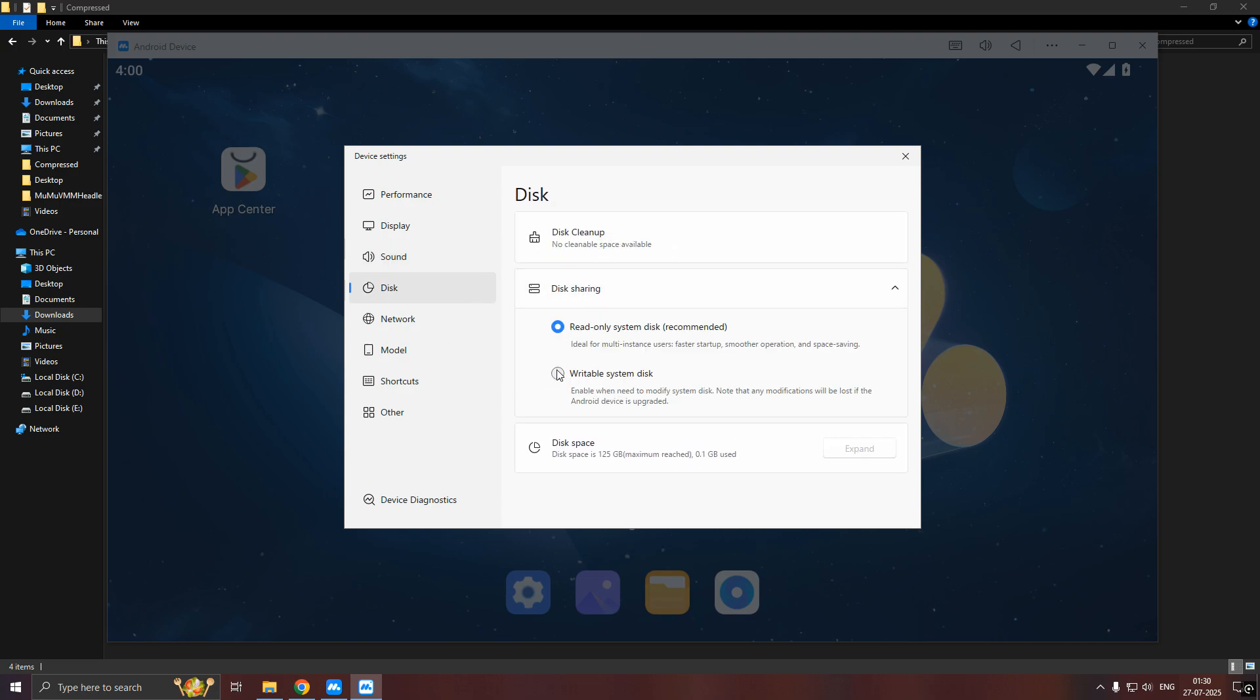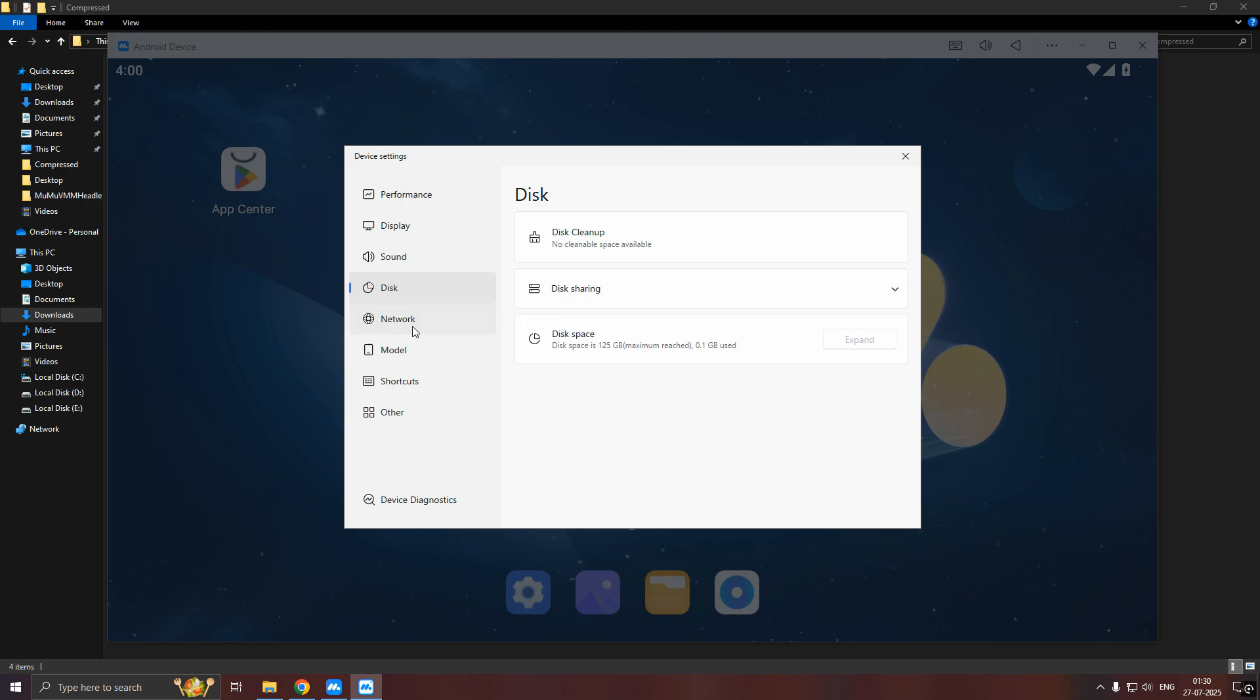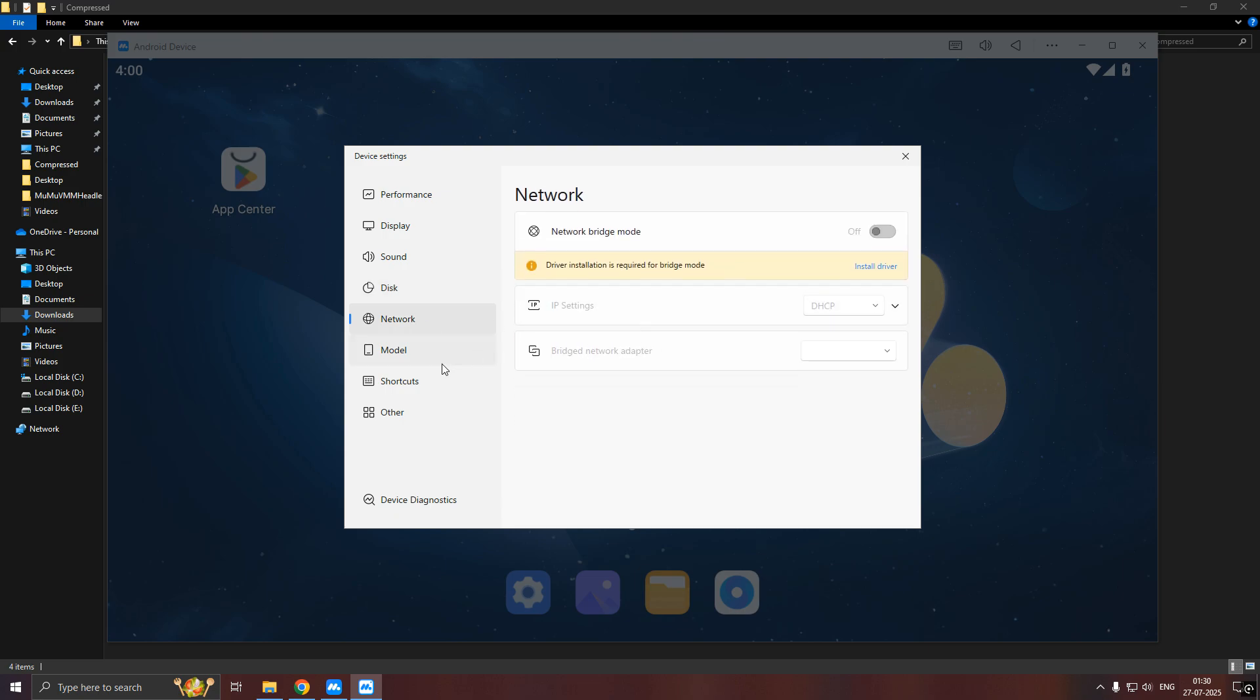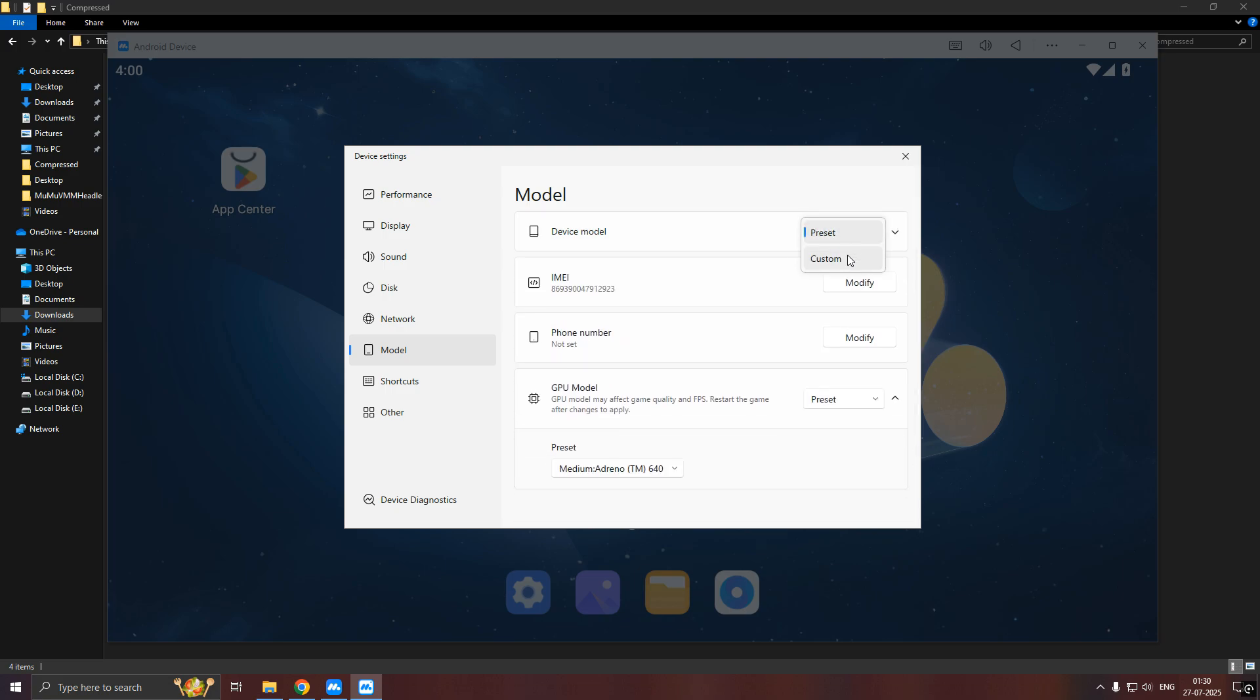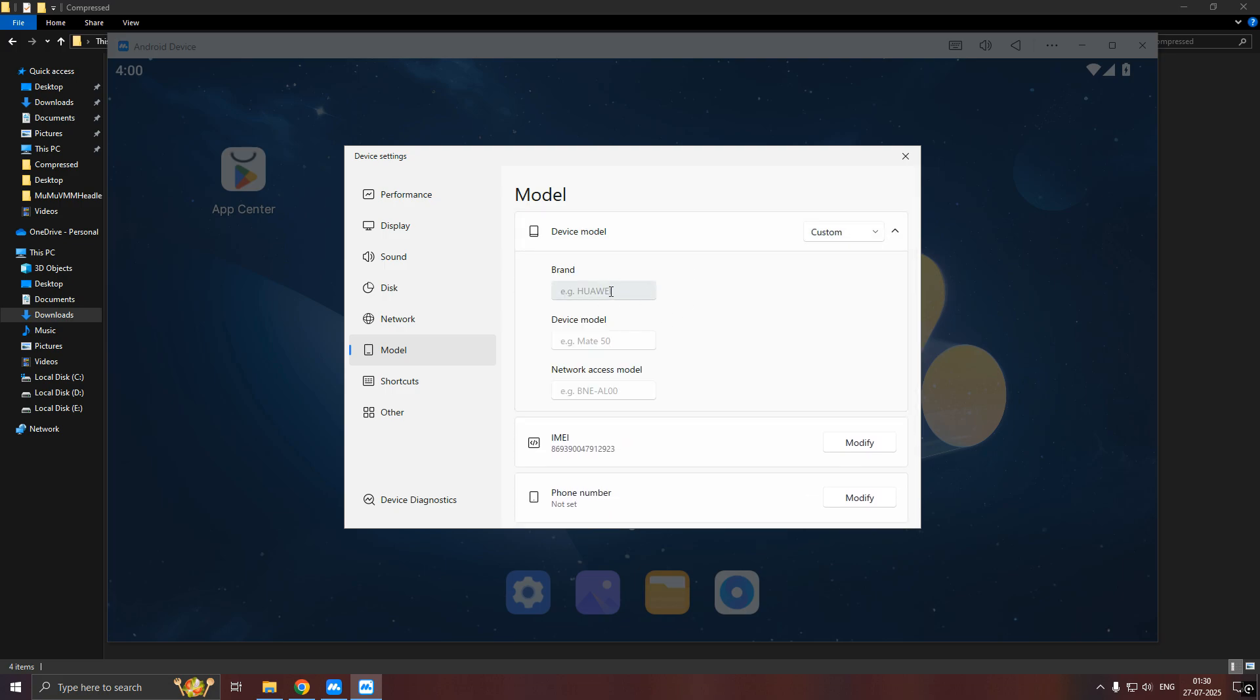Here, do not forget to change the settings to writable system disk. After that, in model setting put it to Samsung S24 Ultra and model name SMX910.